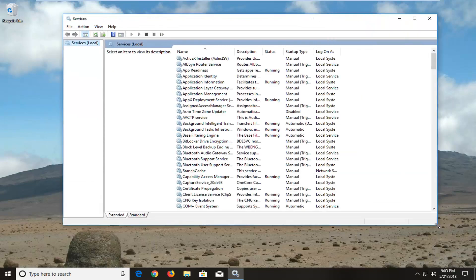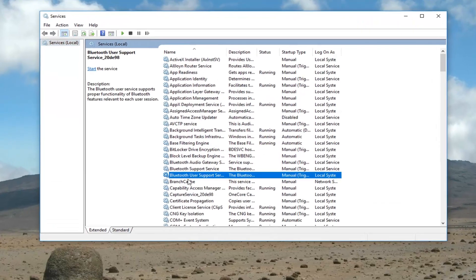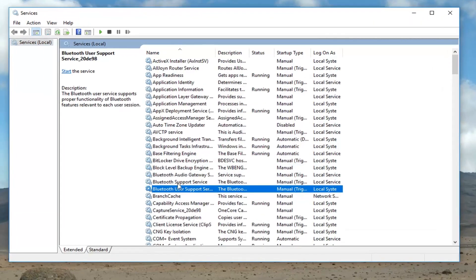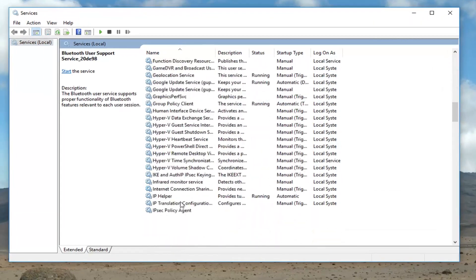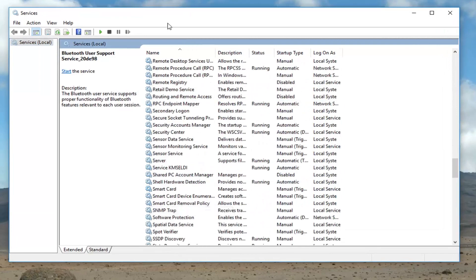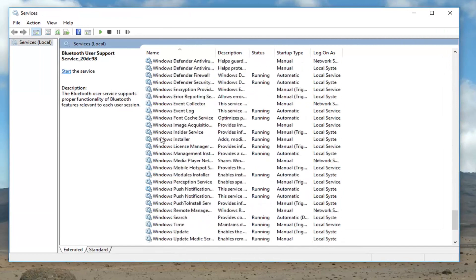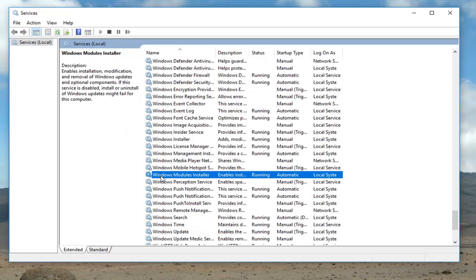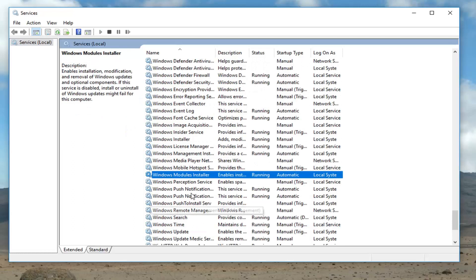Now we want to go down until we get to the Windows modules installer. You can sort it alphabetically in descending order, whichever you prefer. As you can tell there's a lot of Windows services here, but again, Windows module installer.